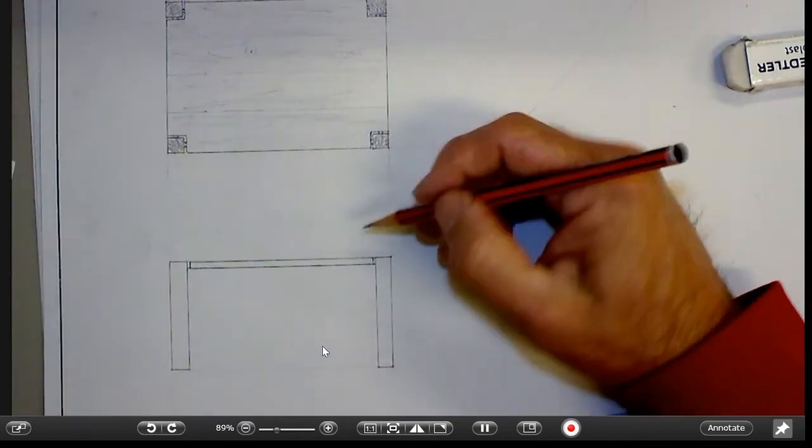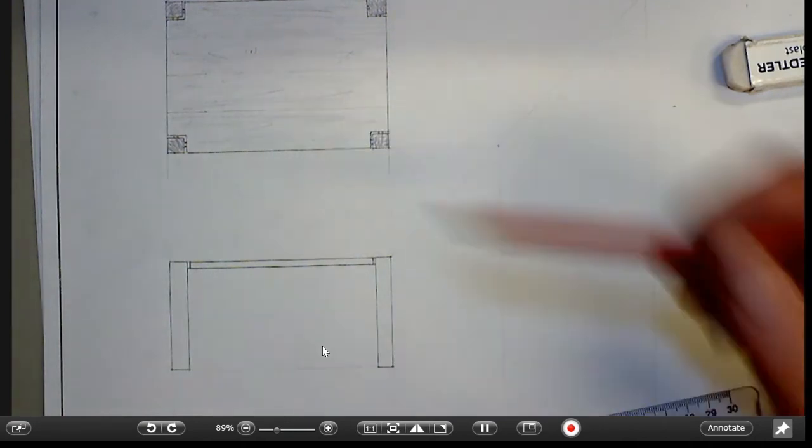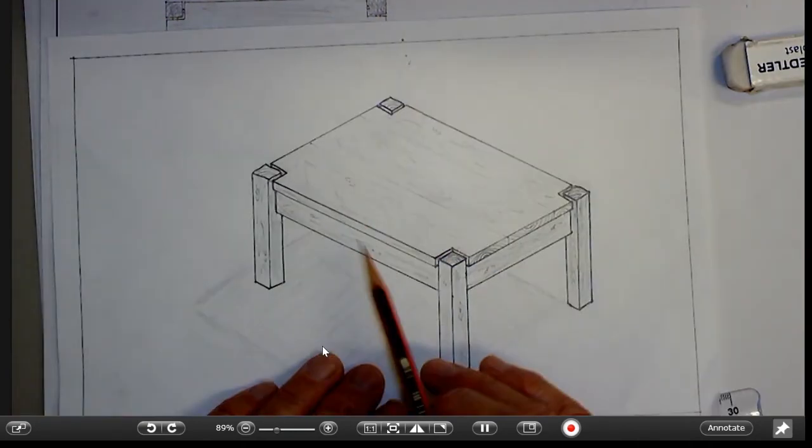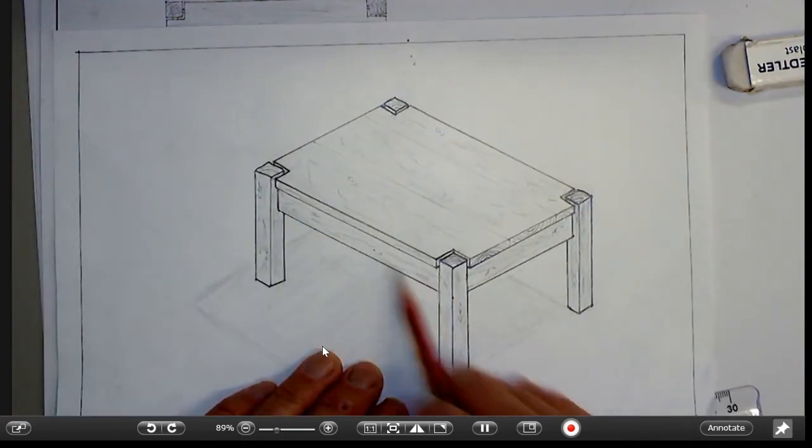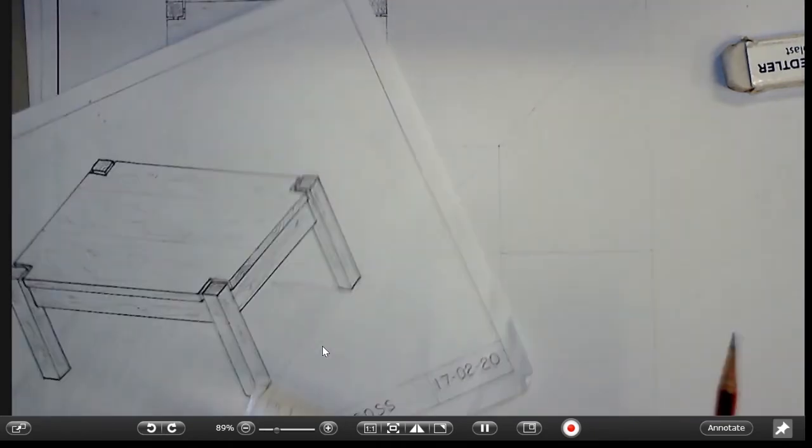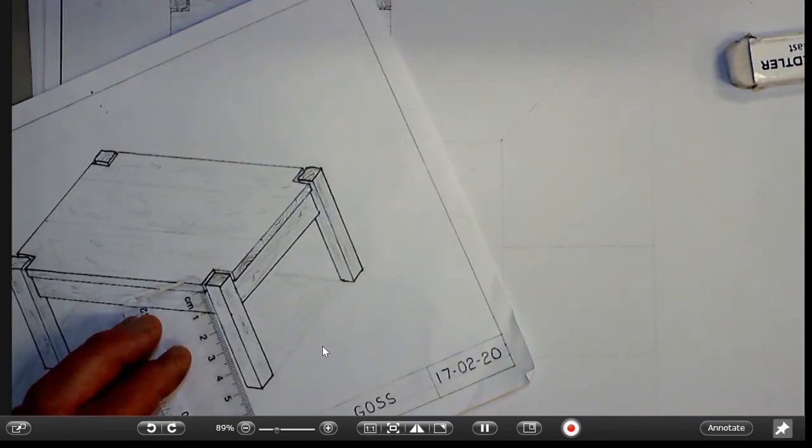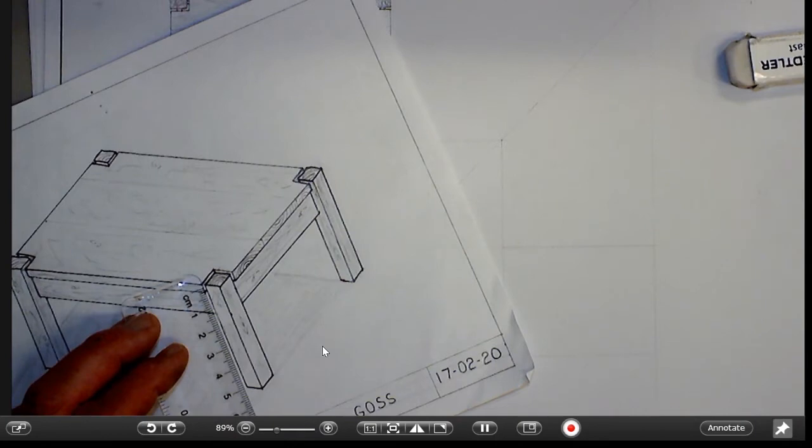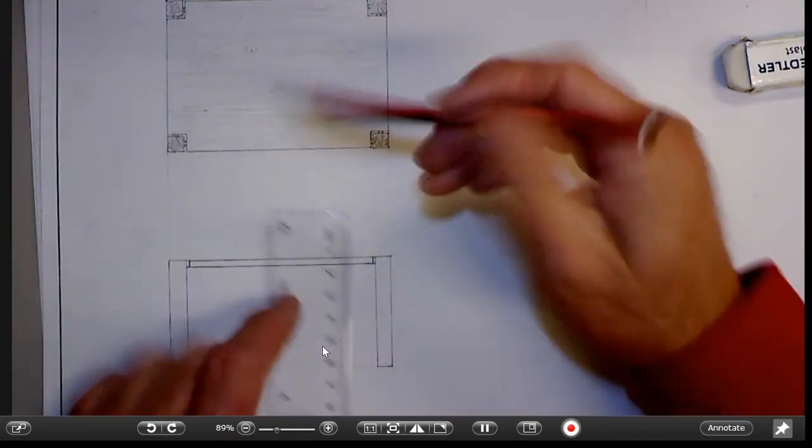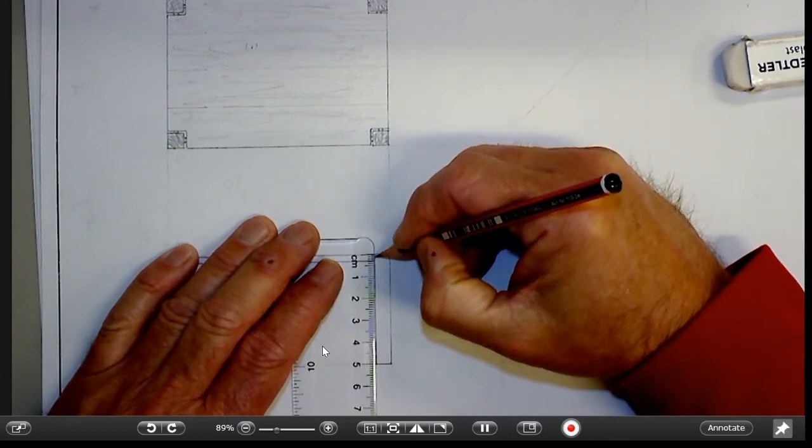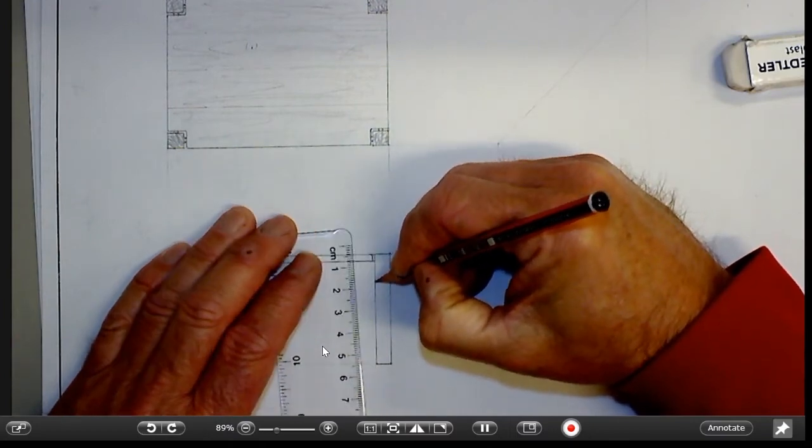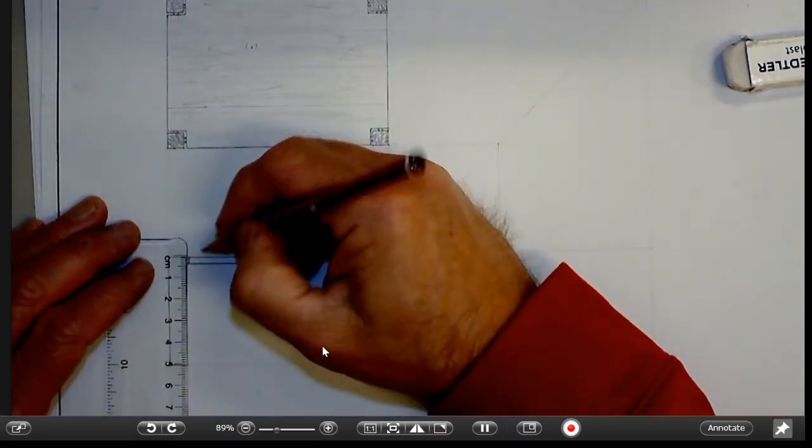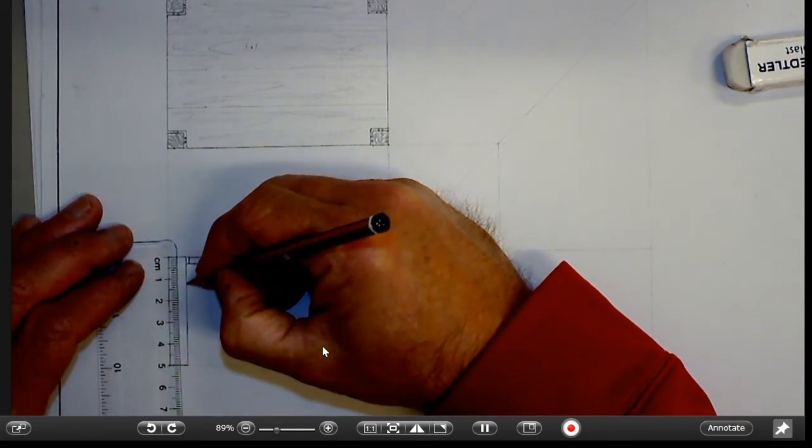The only other thing that we need to show in that view is the rail there. If I remember correctly, we made that 120 millimeters in real size, so measuring down from the top that's going to be 12 millimeters down.